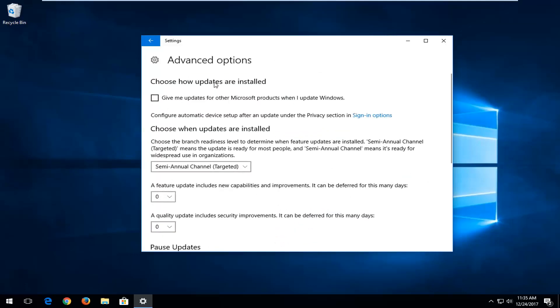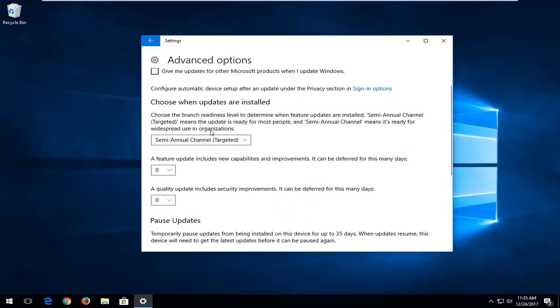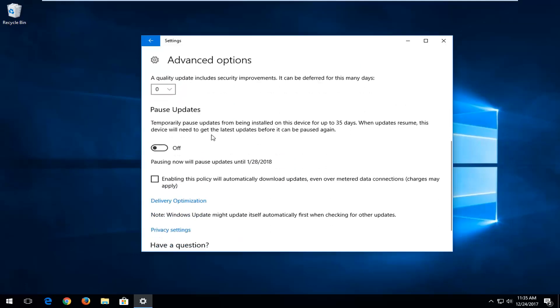And once you've done that, you want to select and go down to where it says Pause Updates. Temporarily pause updates being installed on this device for up to 35 days. When updates resume, this device will need to get the latest updates before it can be paused again.